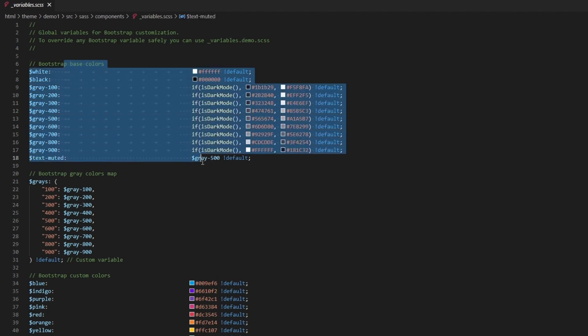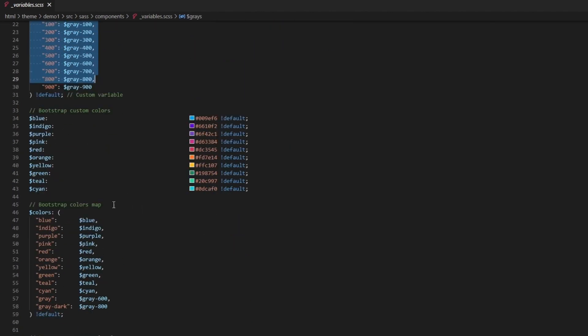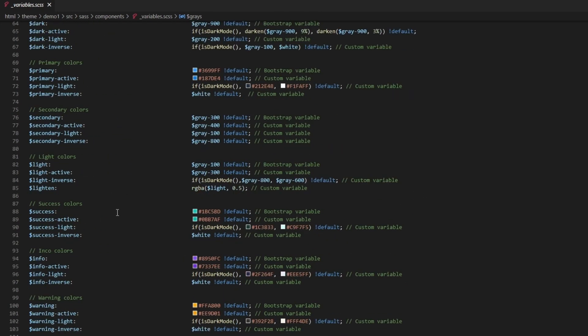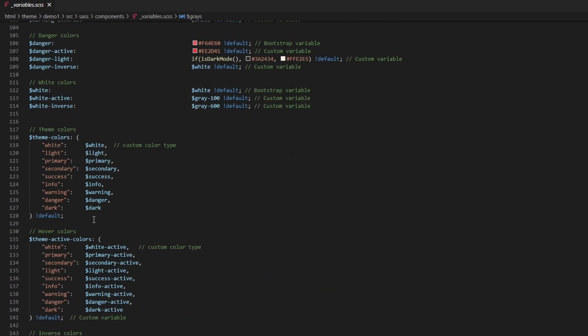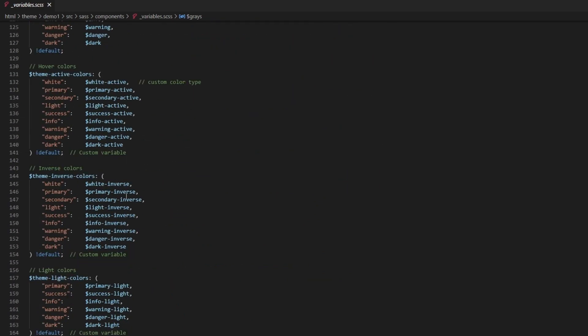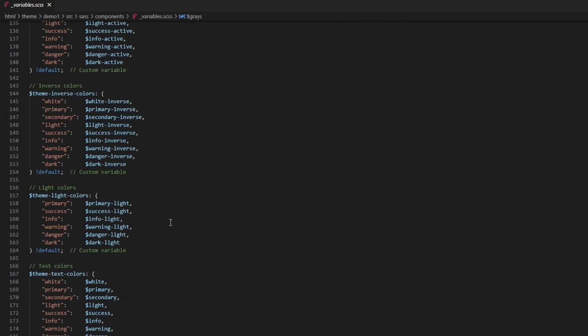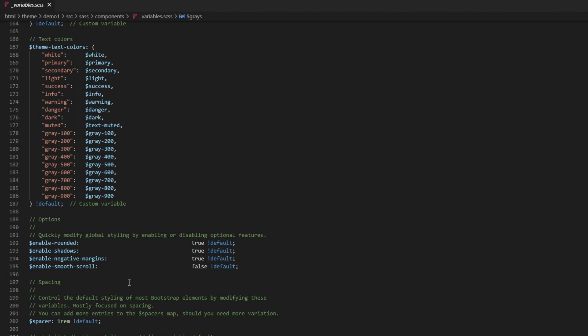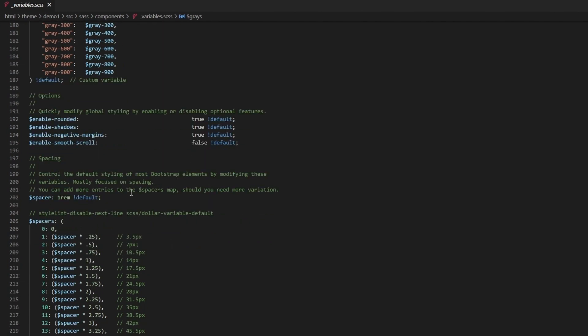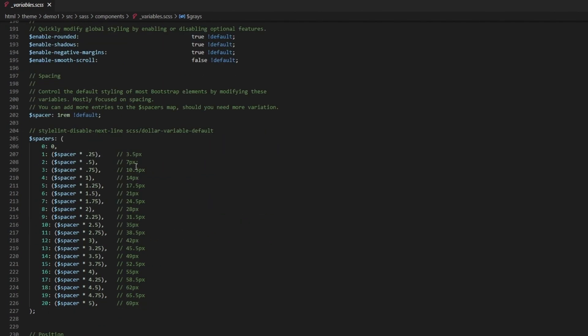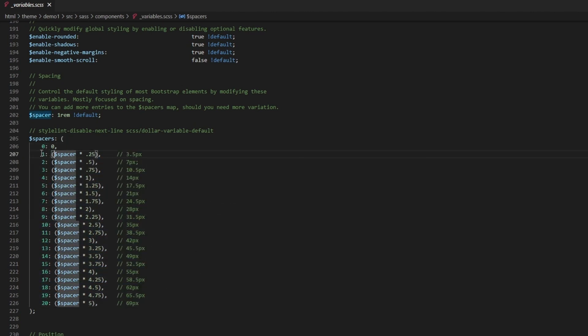For example, if you look at variables, we have base bootstrap colors, then we have the gray colors for bootstrap. This is all colors - the bootstrap state colors. We have the dark, primary, secondary, and so on. We even have hover colors, inverse colors, text colors. This is for enabling or disabling optional features.